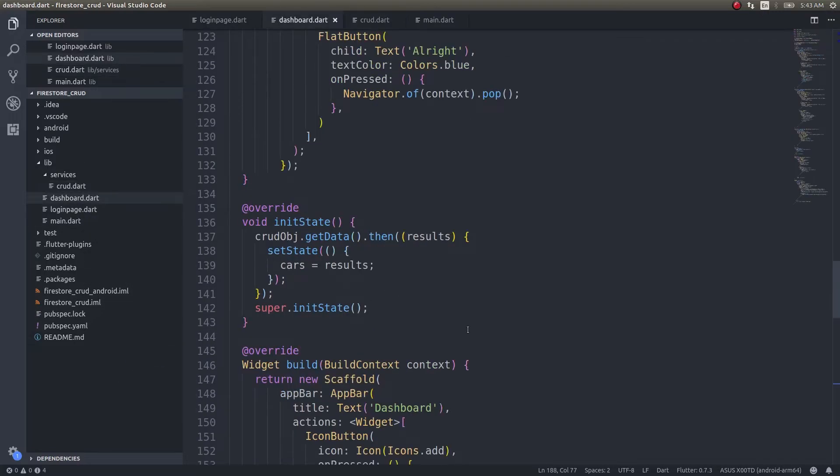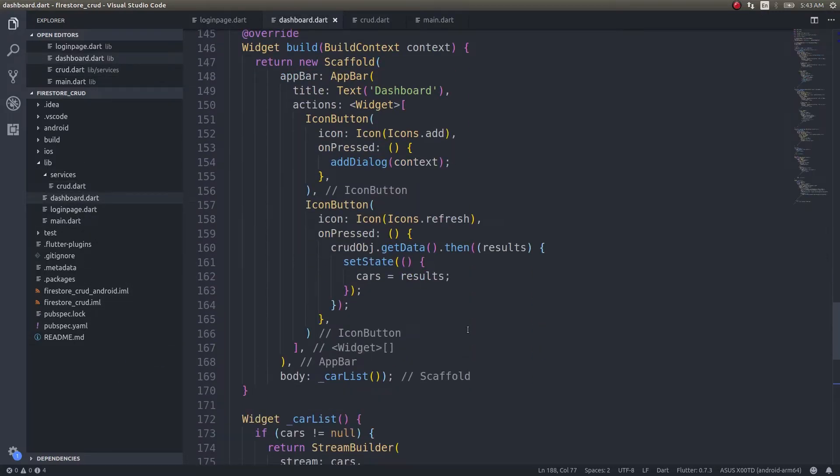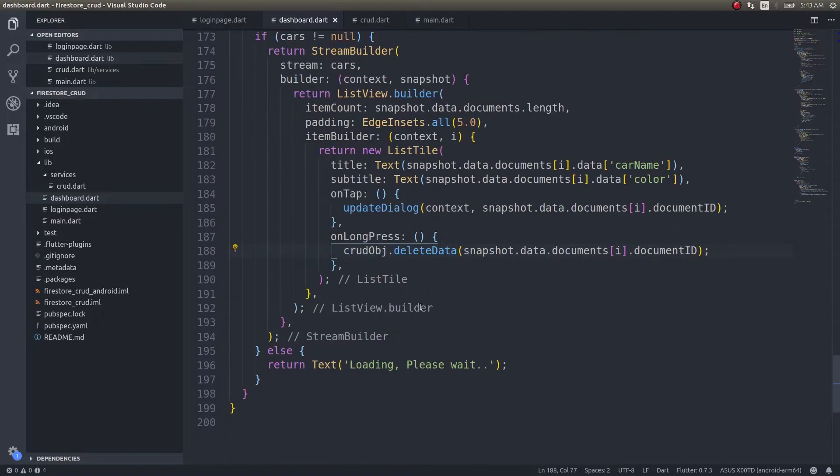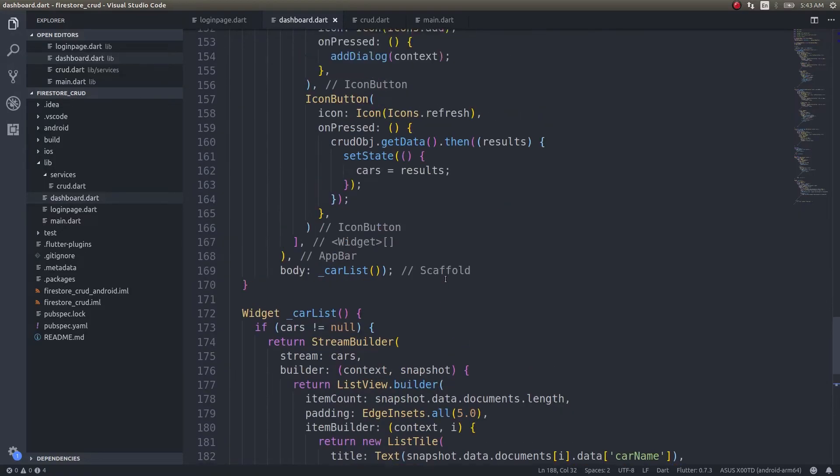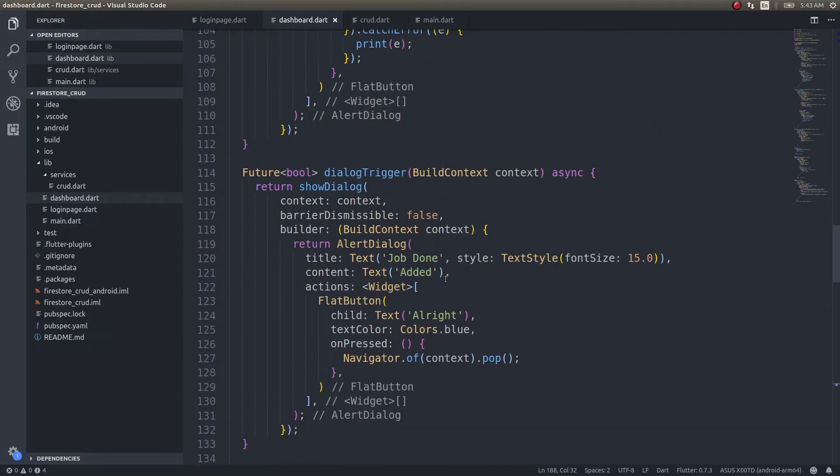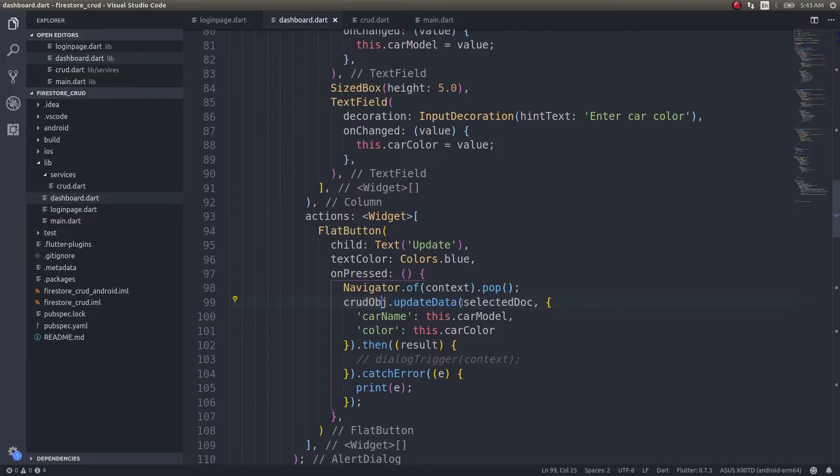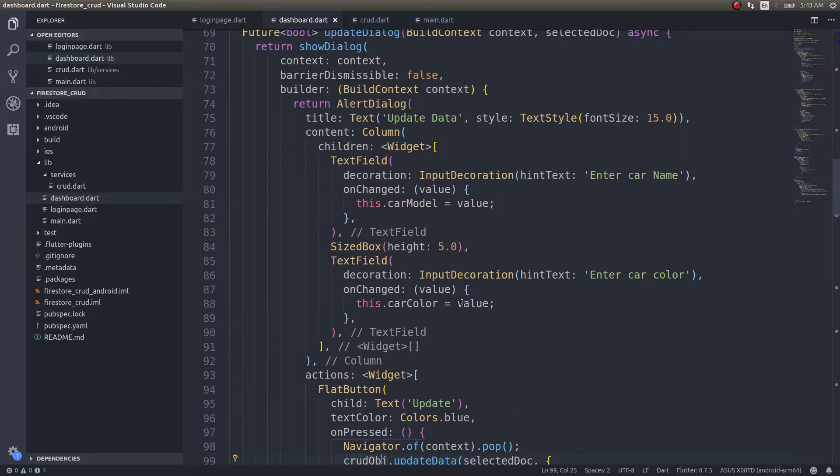In my dashboard.dart, I'm using that stream to update the data using a stream builder. Not only that, I'm also using it to delete data. Update dialog is a dialog that will invoke the update function in the crud to update the selected document. That's it.